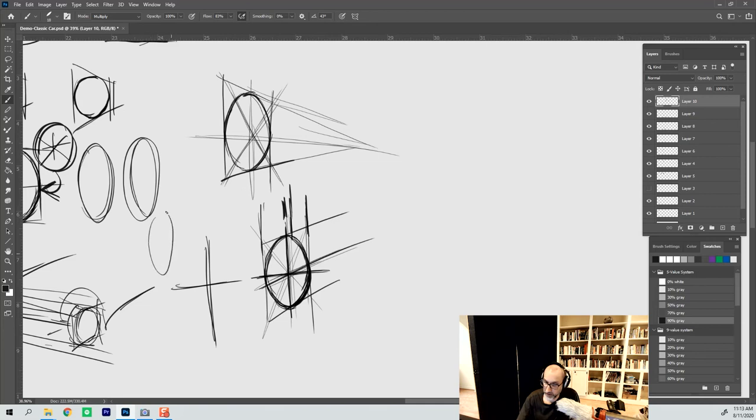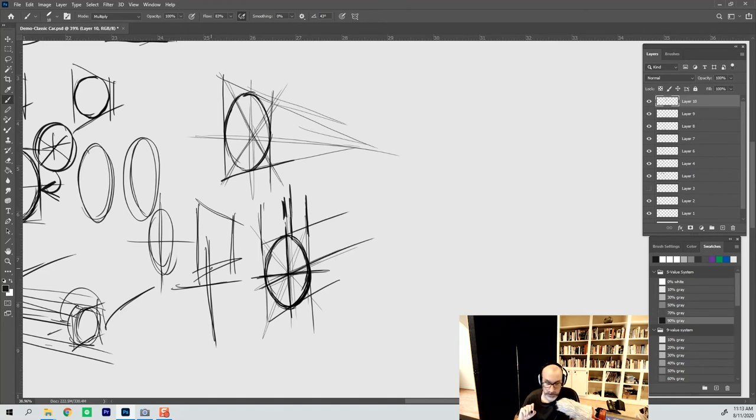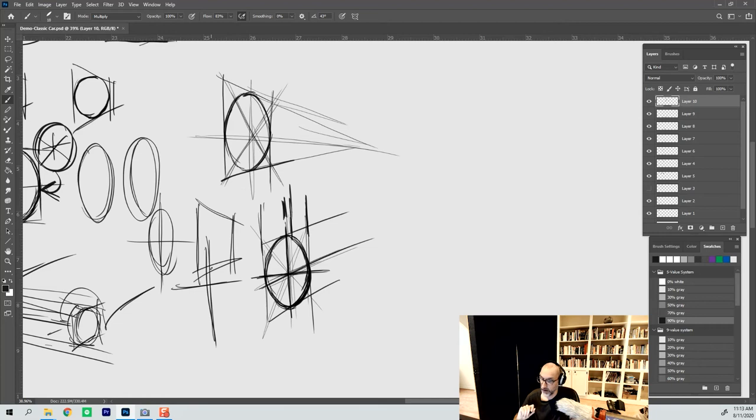So essentially what I've done is I've taken this ellipse right here, separate, with the axis like this, and overlaid it onto my rectangle in perspective, or my square in this case. So that does work. That is definitely an option.